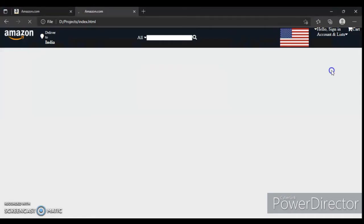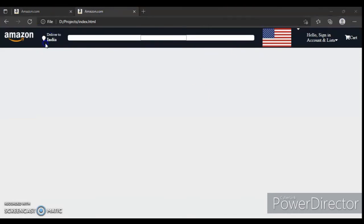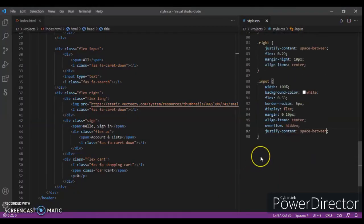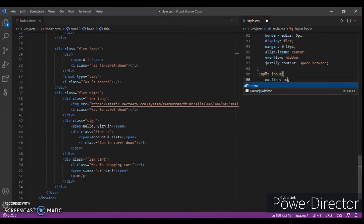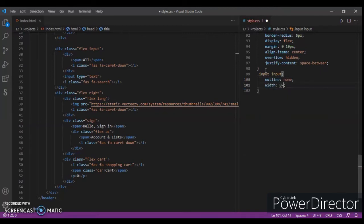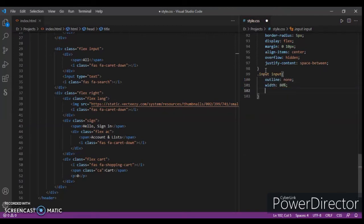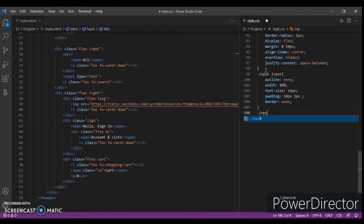Control save — let's check how it's looking. Now focusing on the input tag inside the input class: outline none, width 80%, font-size 16 pixels, padding 10 pixels, border none.